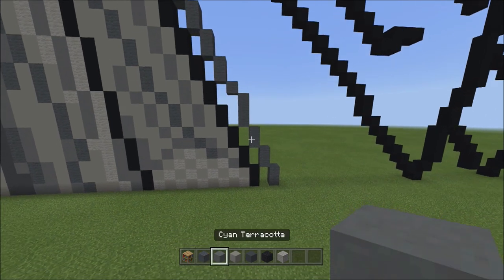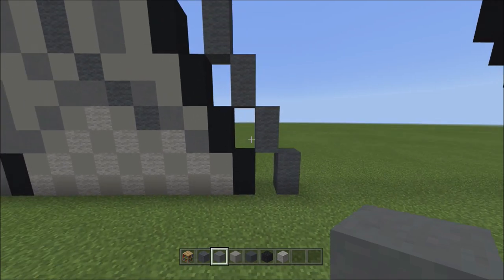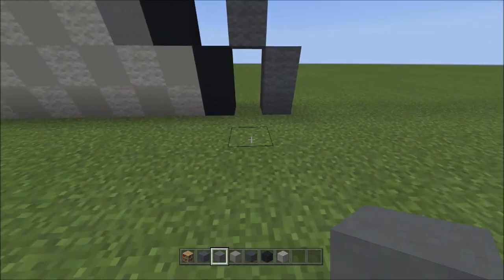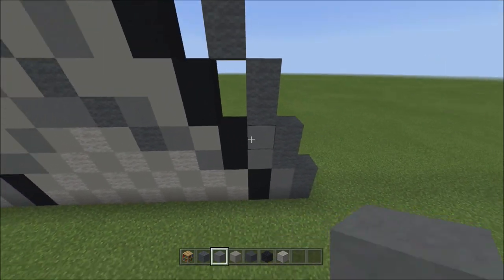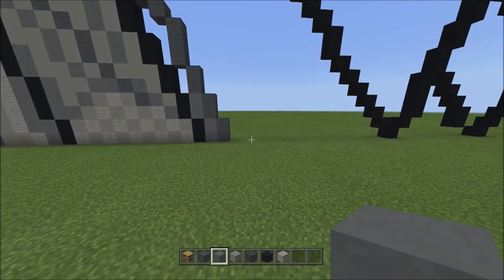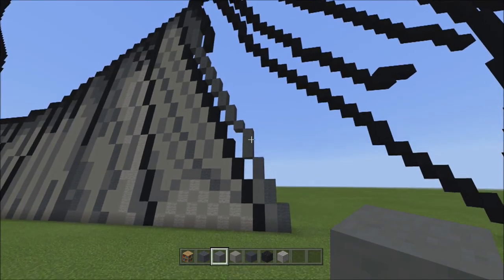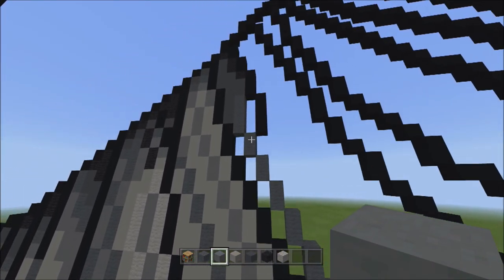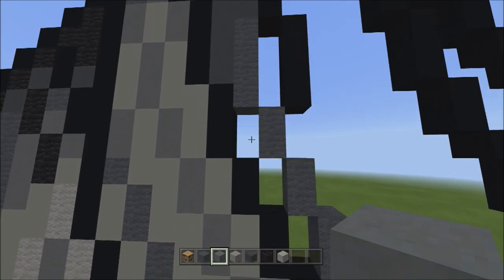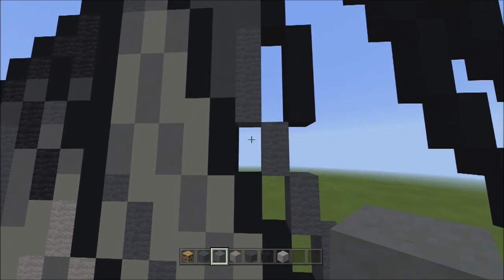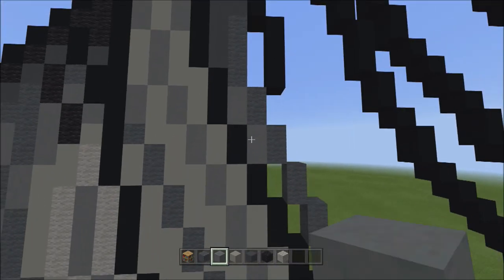Switch to cyan terracotta and fill in the two empty spaces down here with cyan terracotta. Then head all the way back up and fill in the two empty spaces up here with cyan terracotta as well.